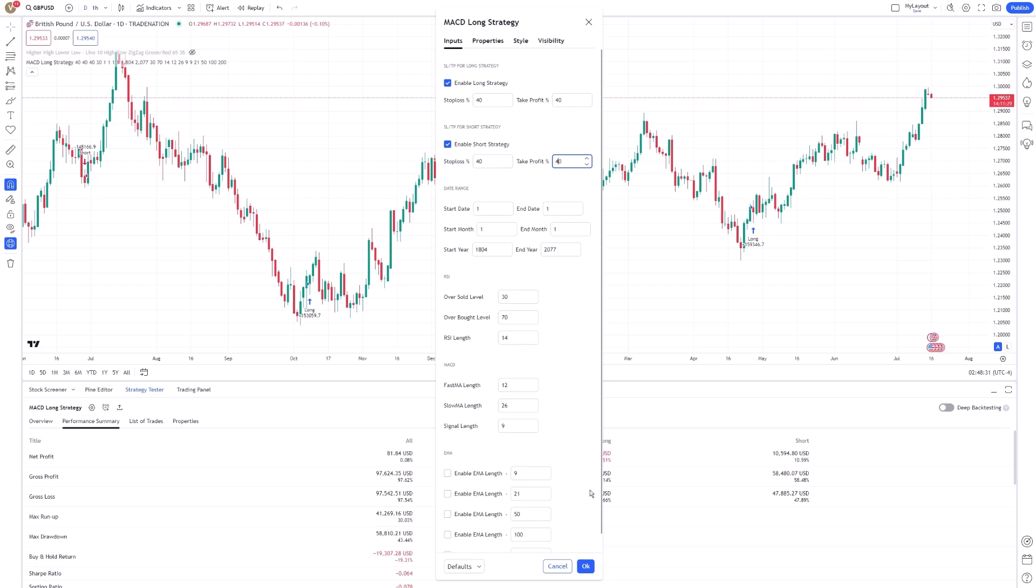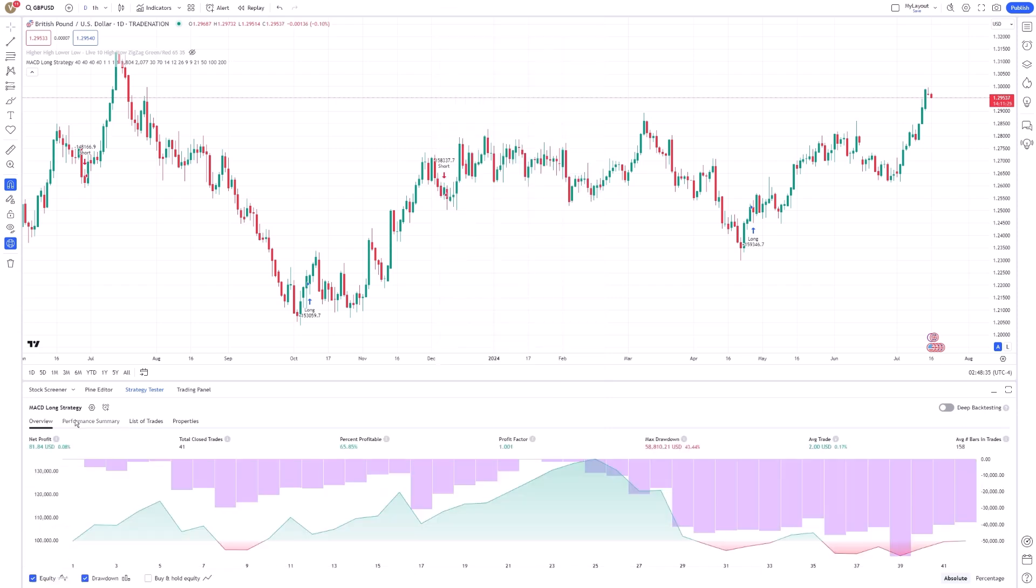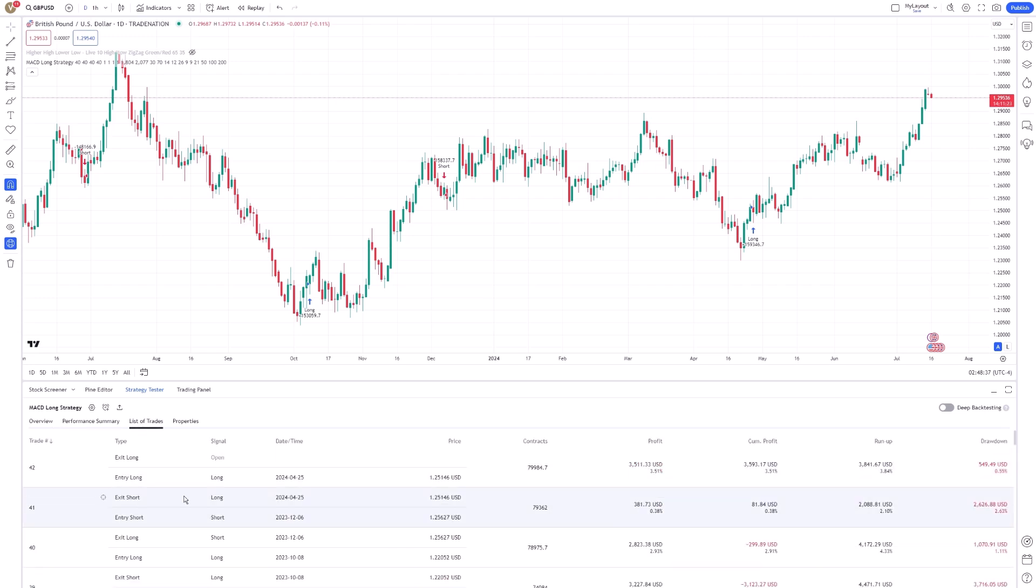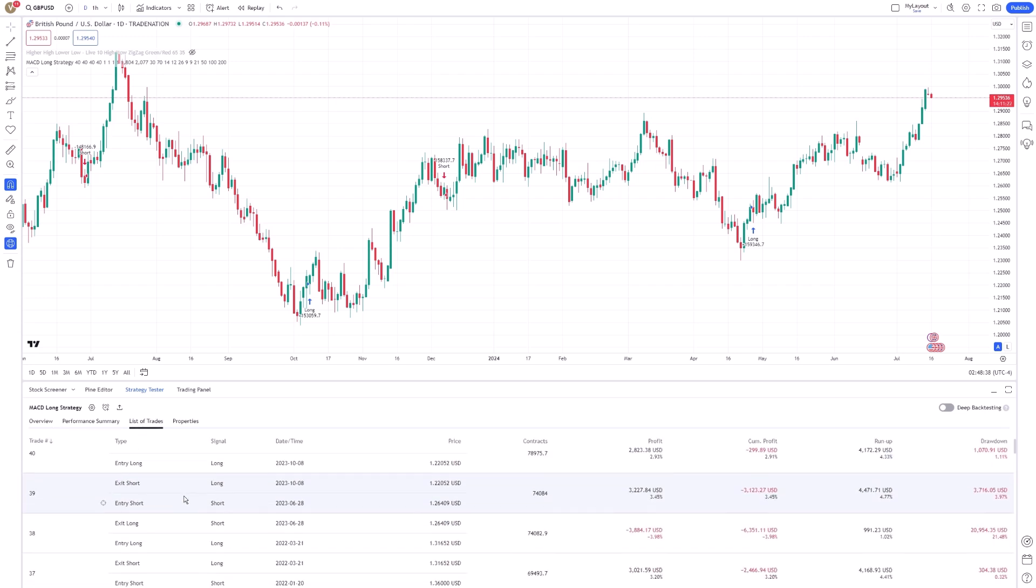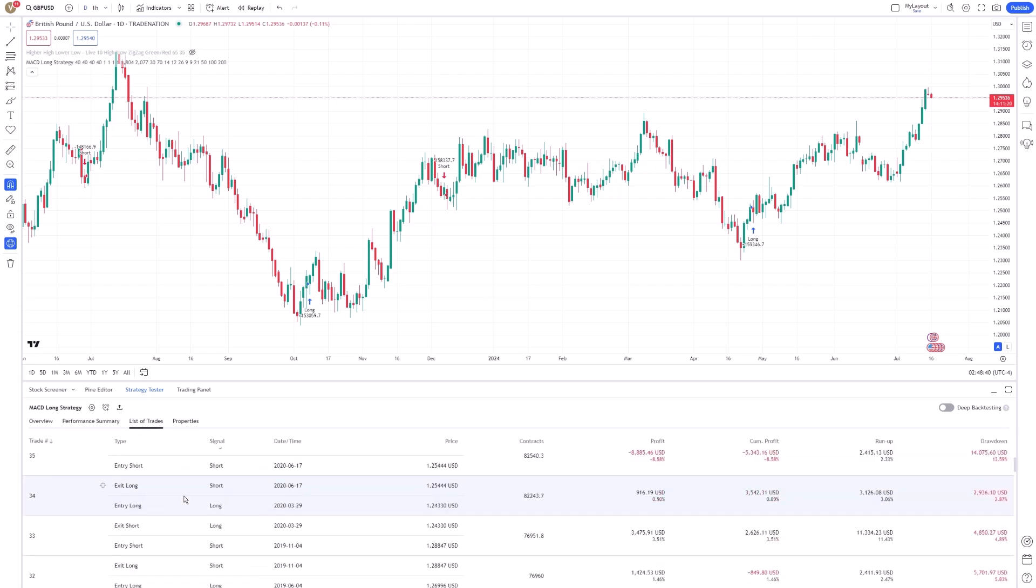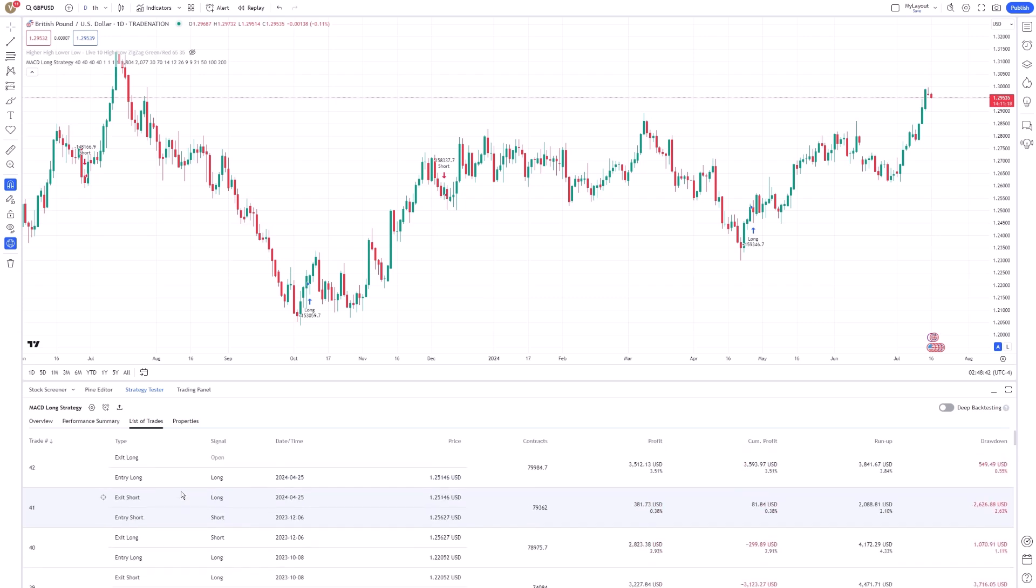Remember, consistent performance across different market conditions is key to a successful strategy. Utilize the built-in optimization tools within TradingView to automate the parameter tuning process. These tools can run multiple simulations to identify the best performing parameter combinations.